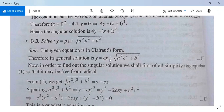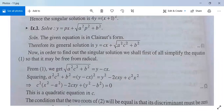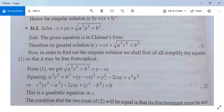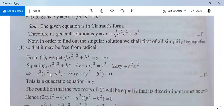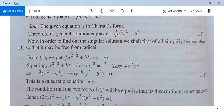To find the singular solution, rearrange: √(a²c² + b²) = y − cx. Squaring both sides: a²c² + b² = (y − cx)². Expanding: a²c² + b² = y² − 2cxy + c²x². Rearranging: c²(x² − a²) − 2cxy + (y² − b²) = 0. This is quadratic in c.